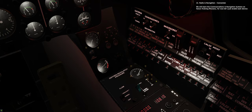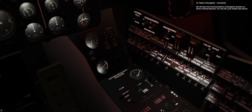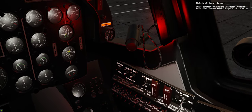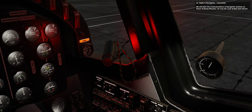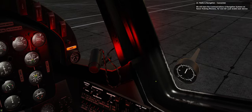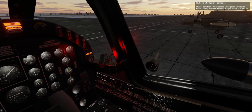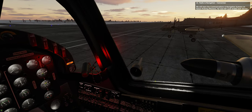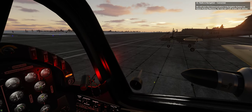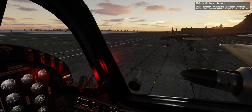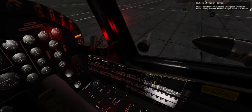12. Radio and navigation. Connected. We will learn the communications and navigation systems on future training missions. For now let's just enable each device.